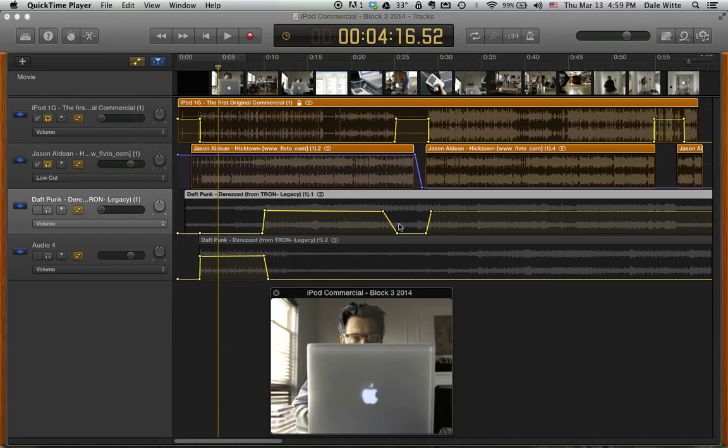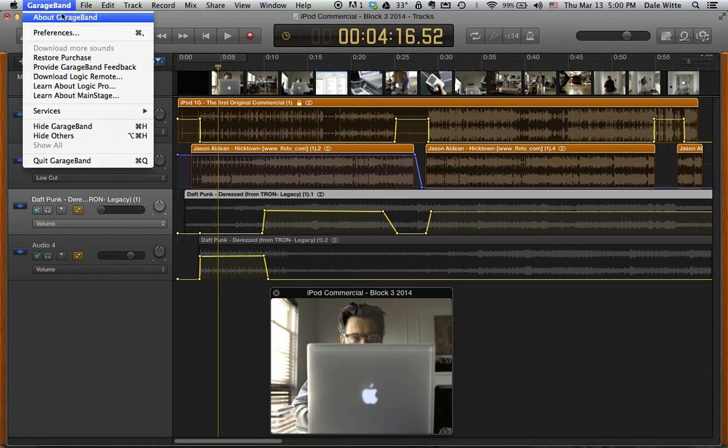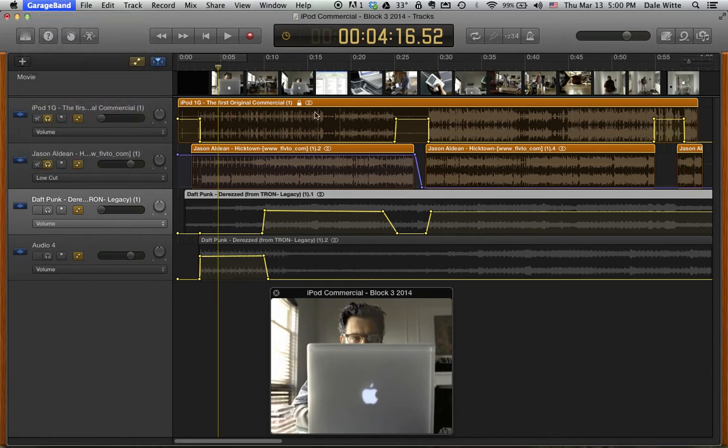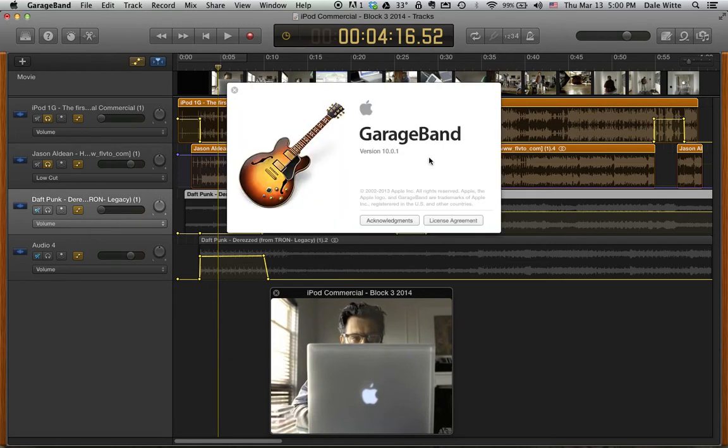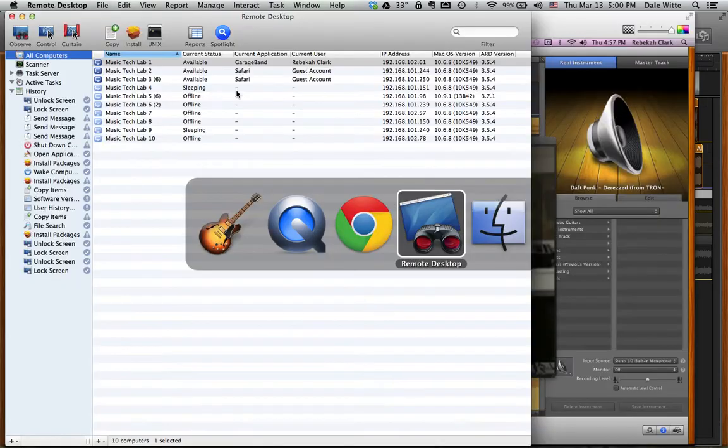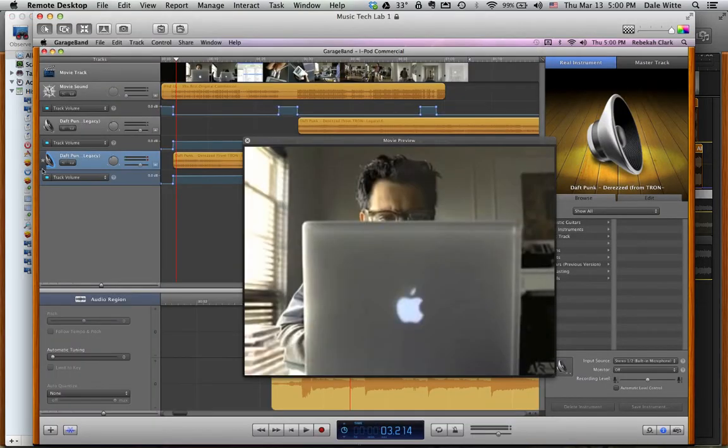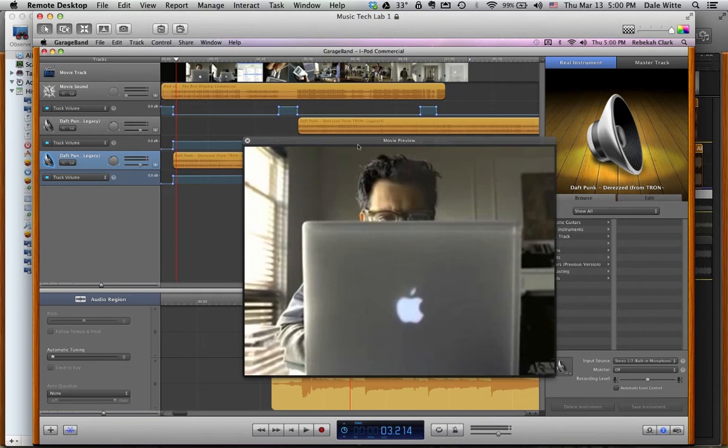This is a screencast to demonstrate how to export your commercial project from GarageBand to YouTube and then post it on your blog. Right now I'm working in the most recent version of GarageBand, GarageBand 10.0.1. For those of you who have the other version, I'll be switching over to that in a little bit and showing that as well.